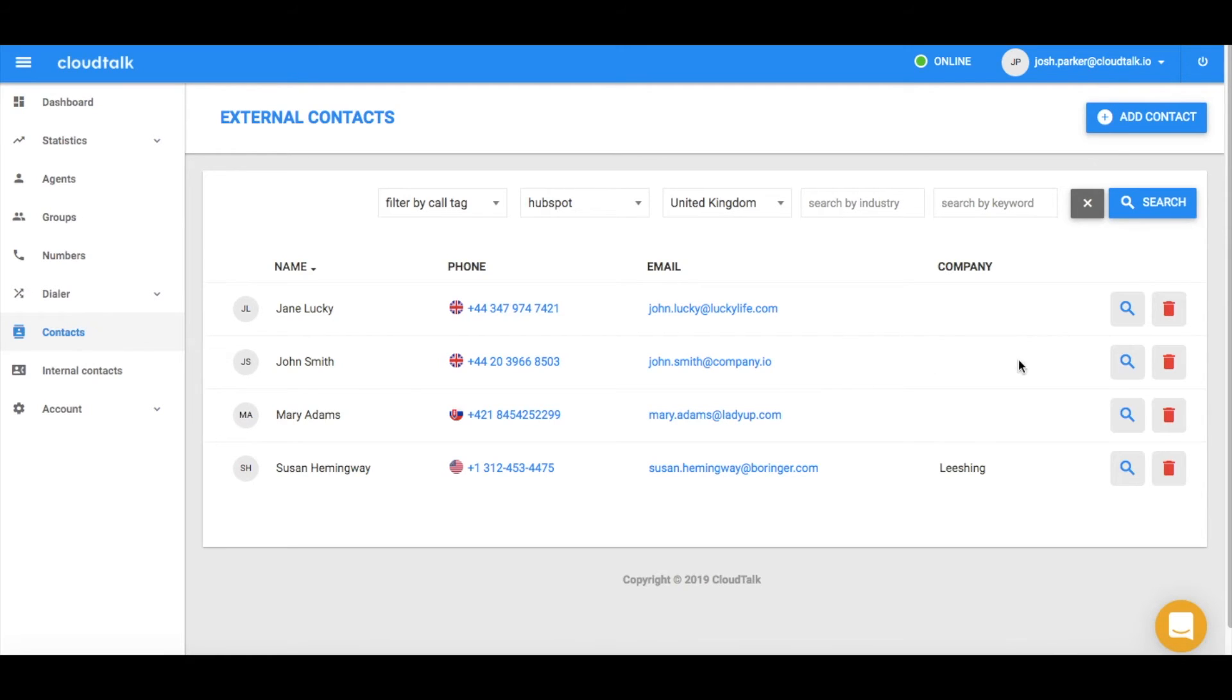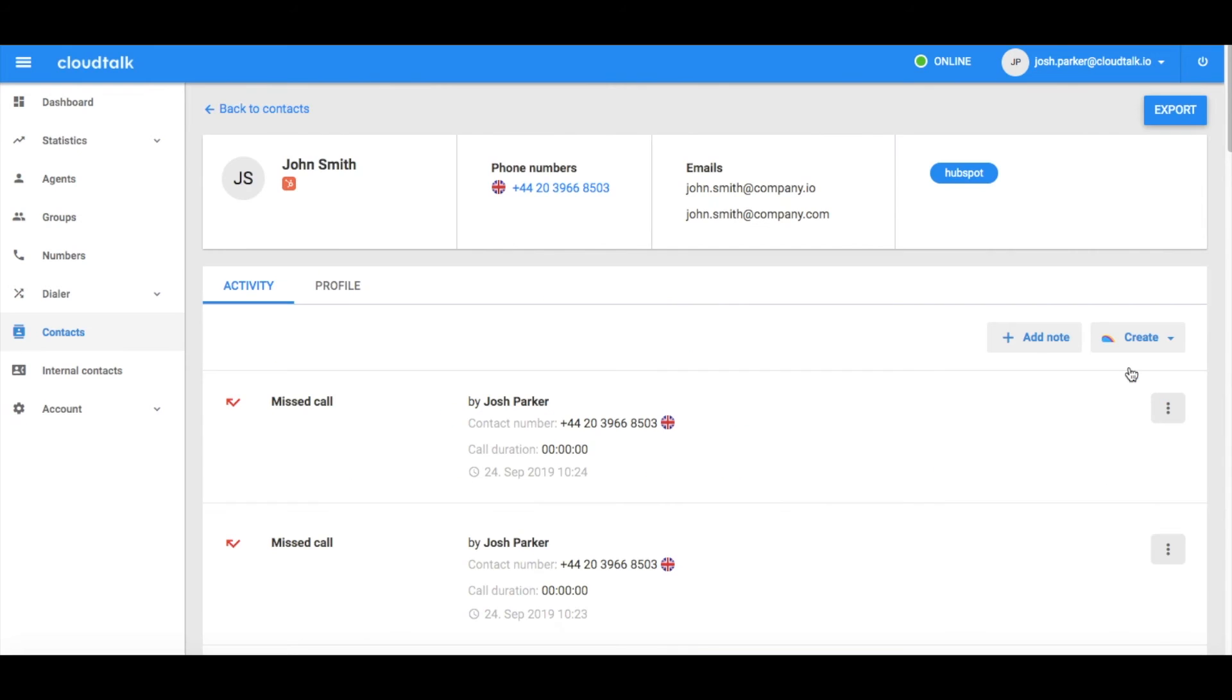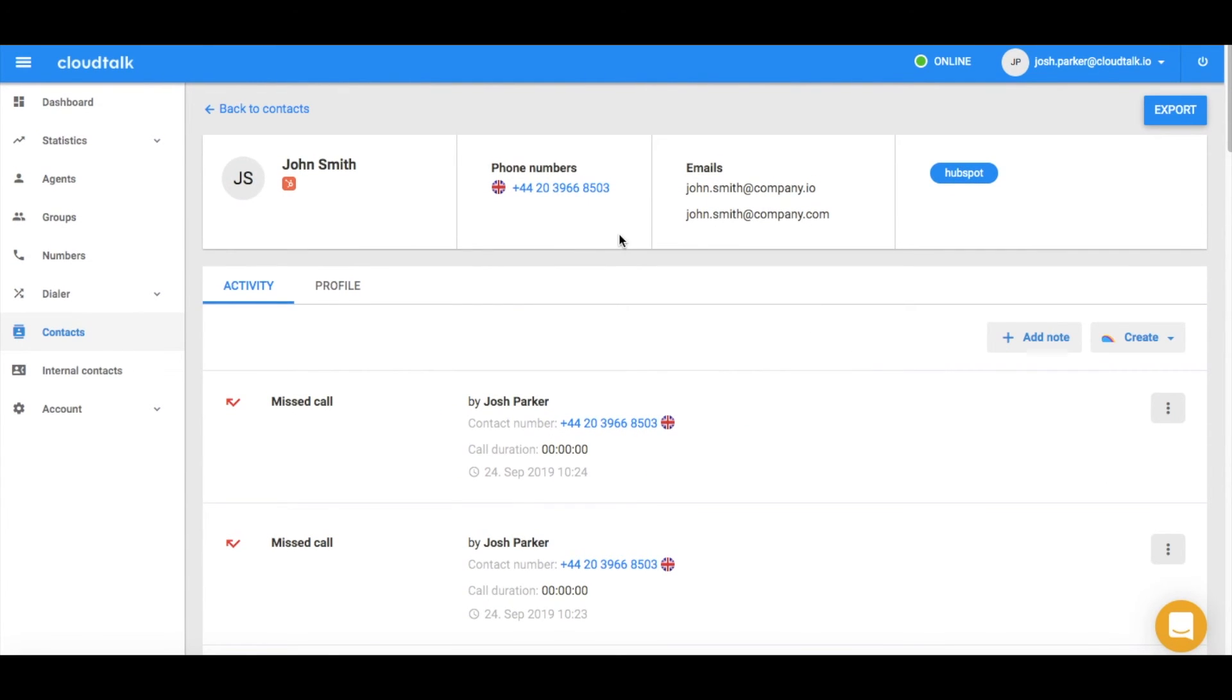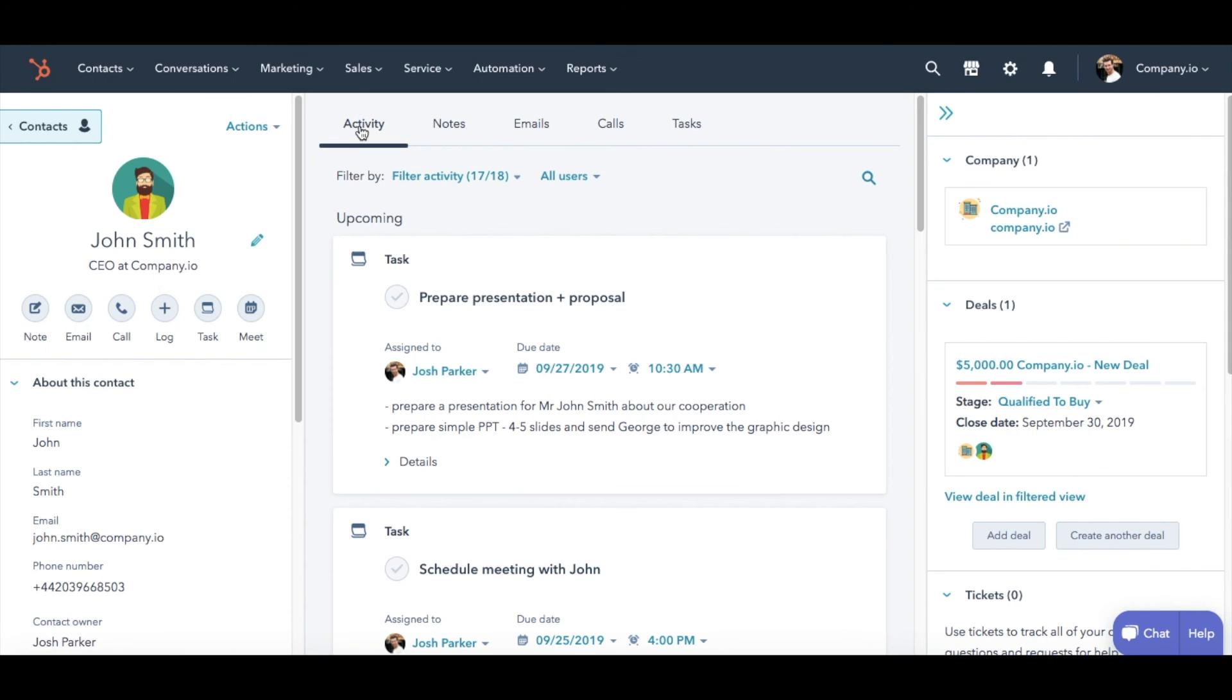To access a customer's HubSpot profile from CloudTalk, click on the magnifying glass icon and, once open, continue by clicking the HubSpot icon.